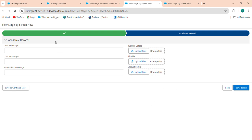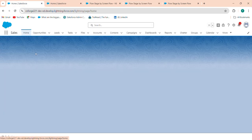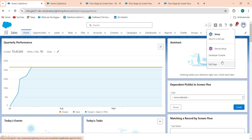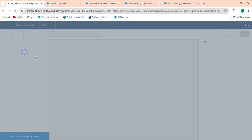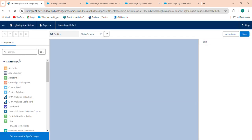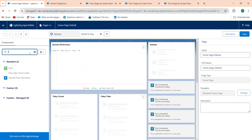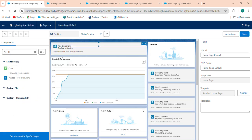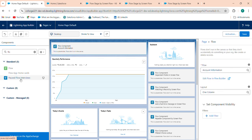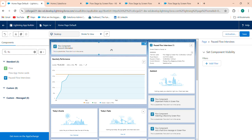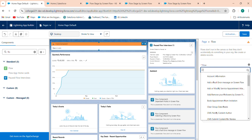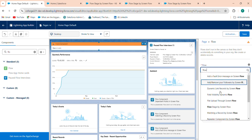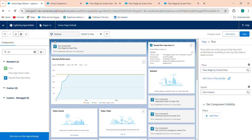I'm going to the home tab and will add the component I have created for the flow stage by screen flow. I have also added the interview details process. Add the flow here — select the post flow interviews and add it here. Also add flow stages by screen flow. Select this and save.